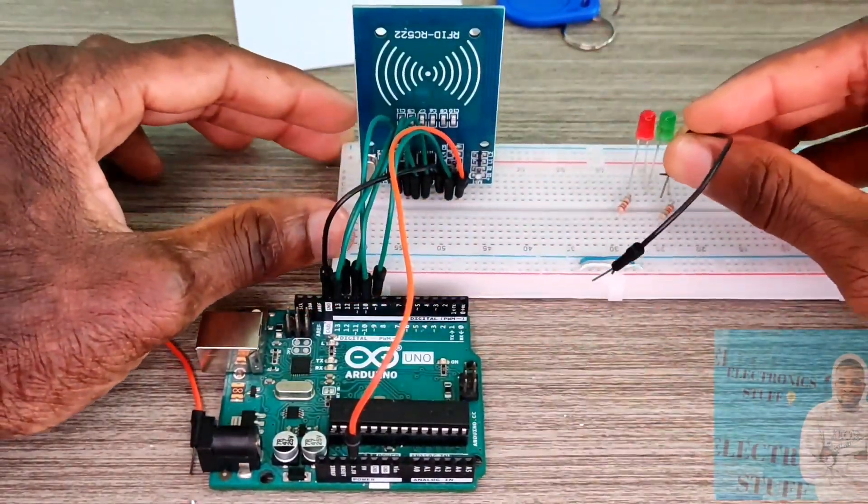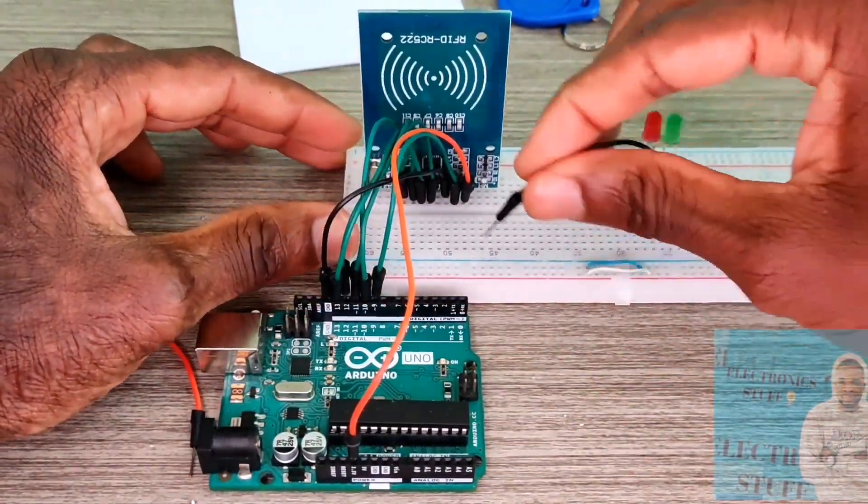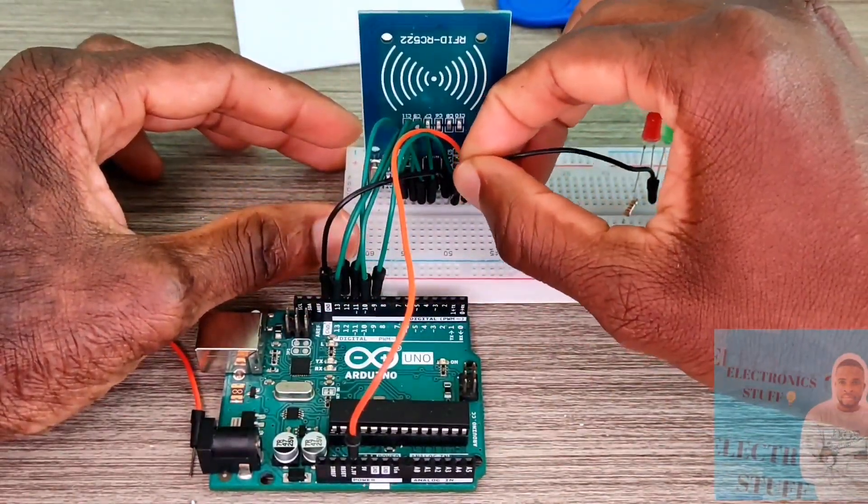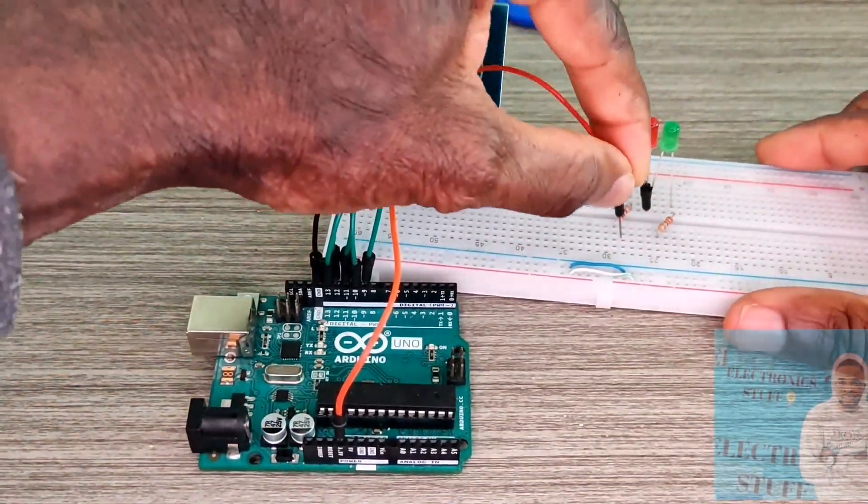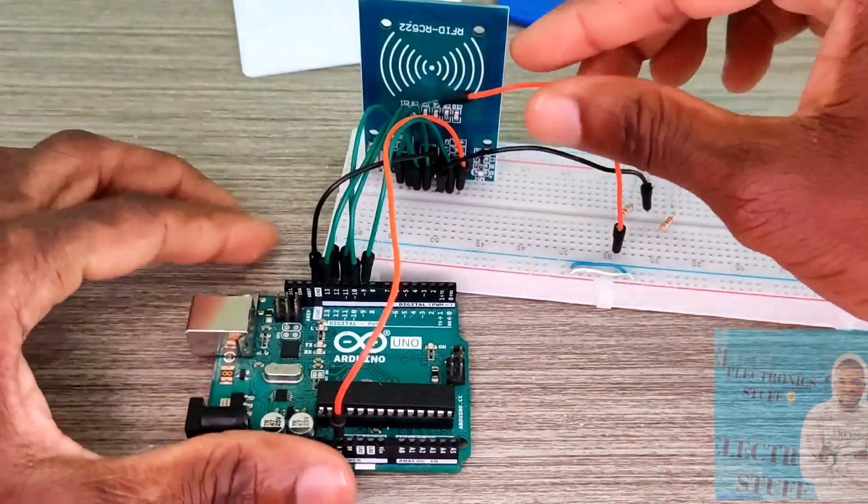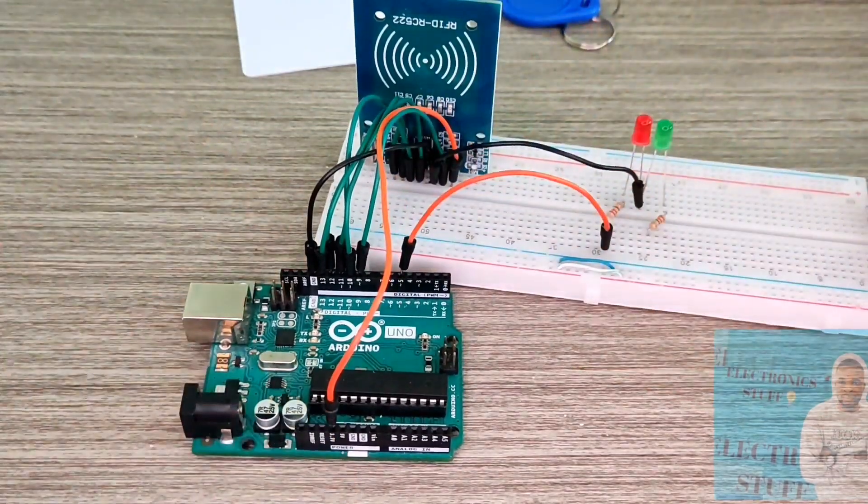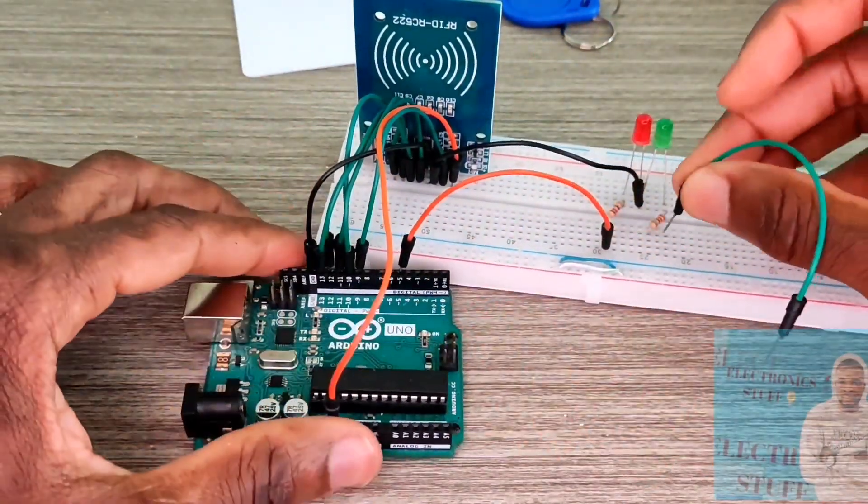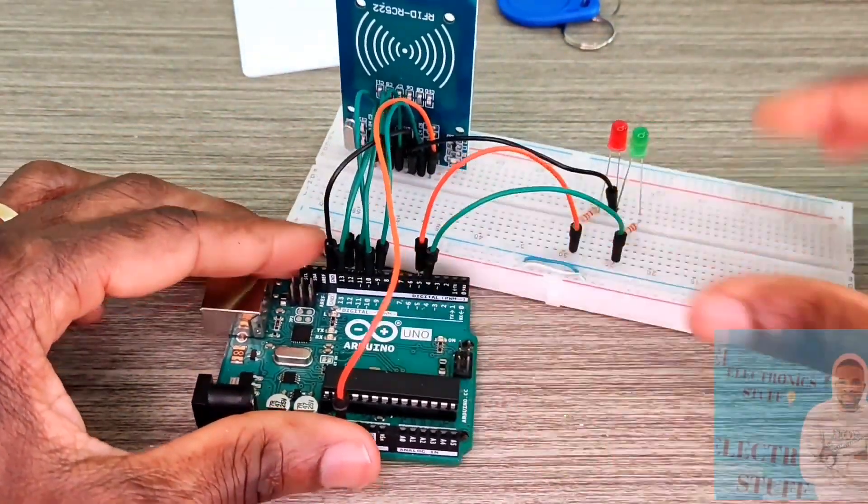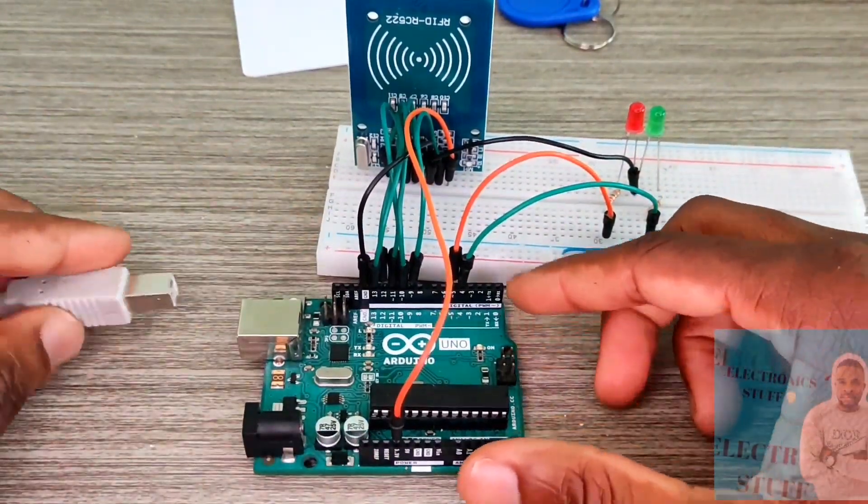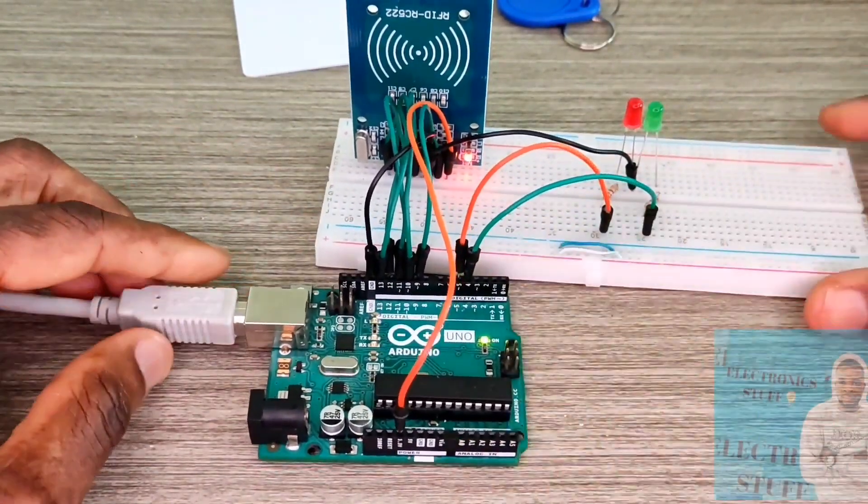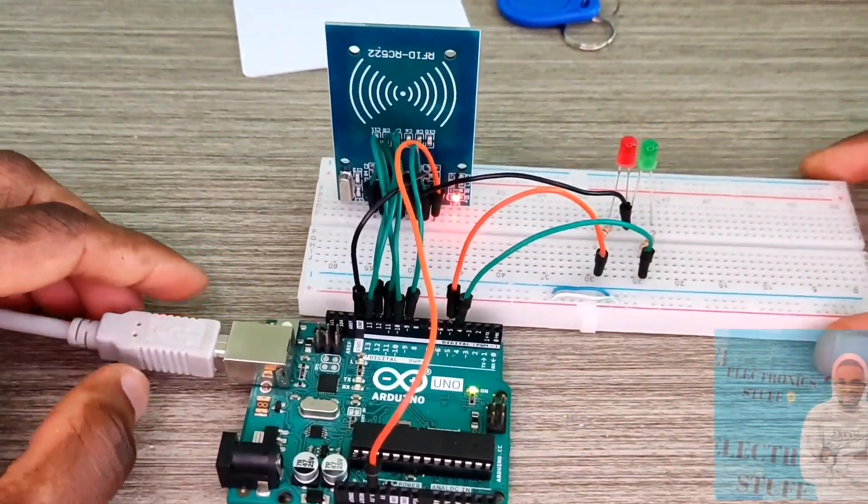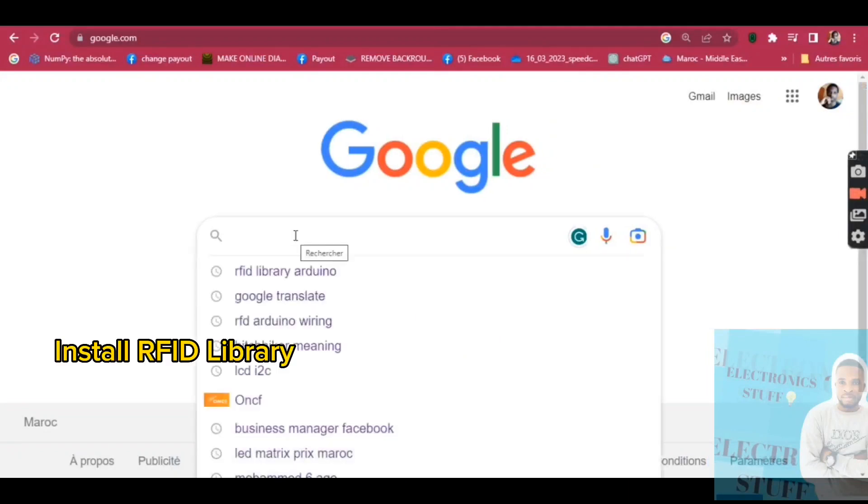I've got here two LEDs. The green one goes to pin 4 and the red to pin 5, and they share the same ground. Now the next step, we go to Google.